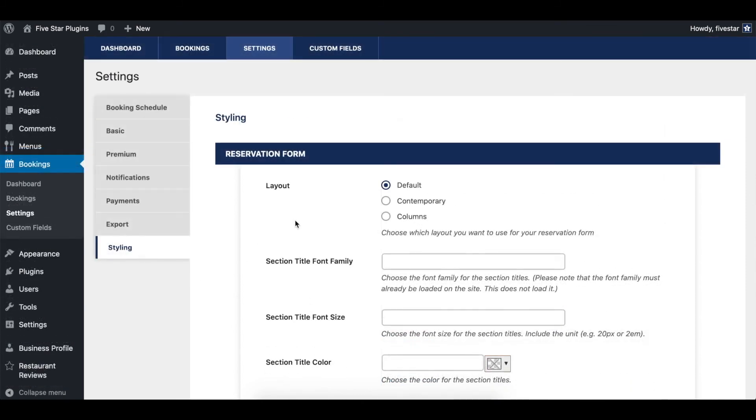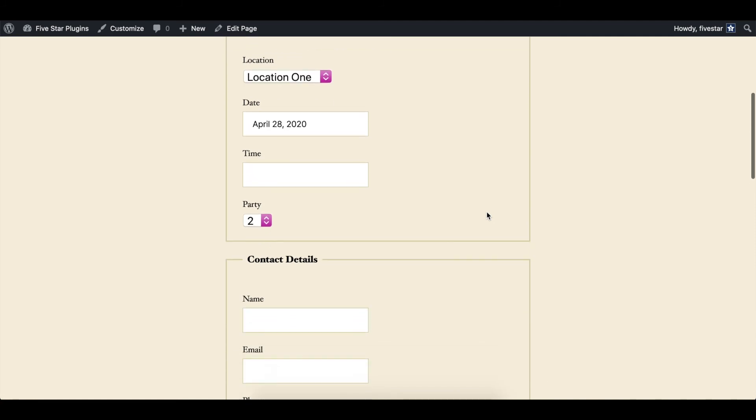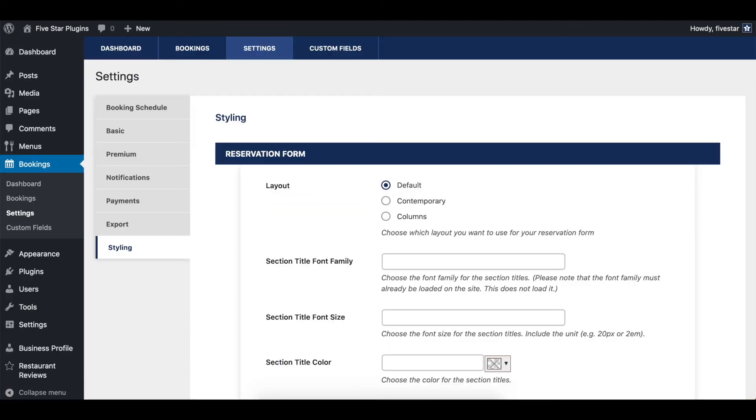The last thing we'll touch on here are the styling options. This is where you can choose which booking form layout you want to use. We've tried to make each of them as unique as possible, so there is something for each different restaurant site out there.